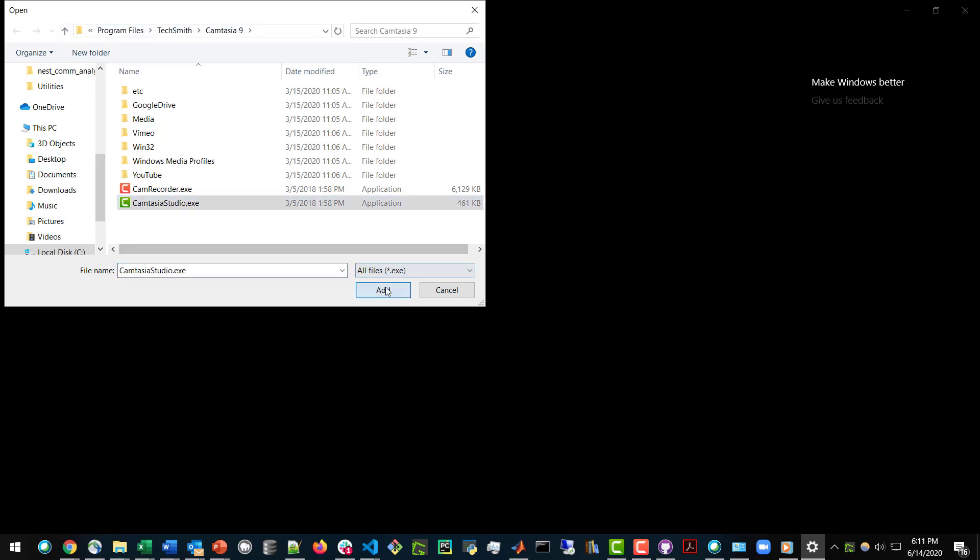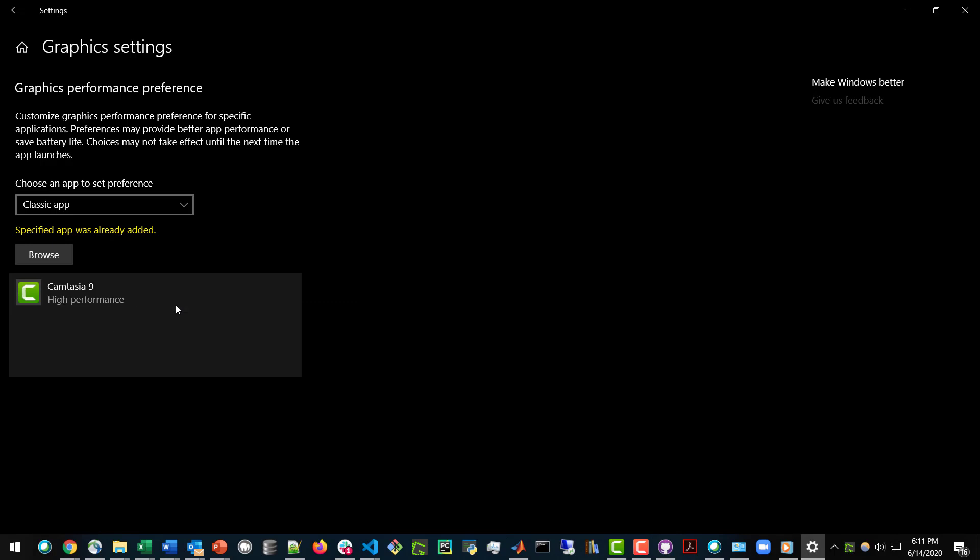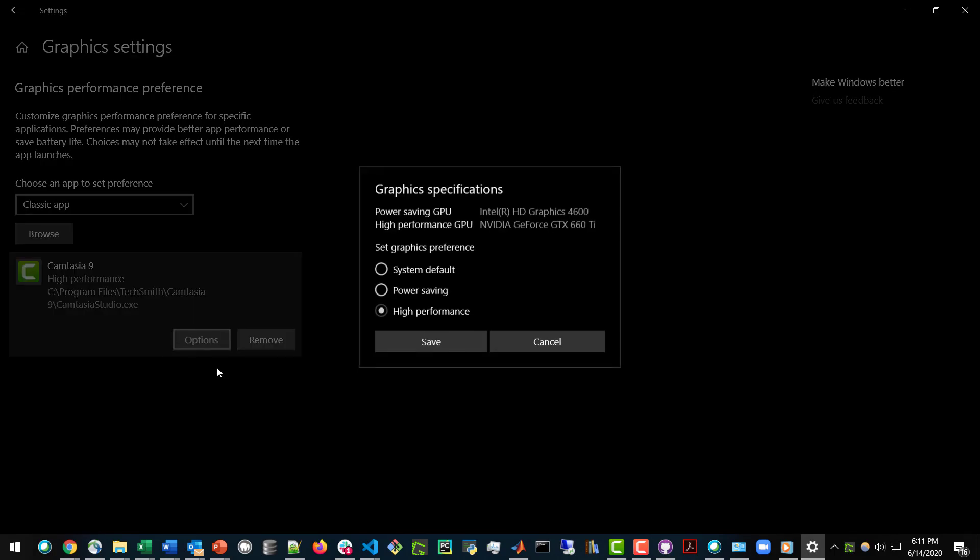You're going to choose the executable, and then click on the executable that comes up, click Options, and then it defaults to the system default, which is the Intel Integrated Graphics Card, which is slow.